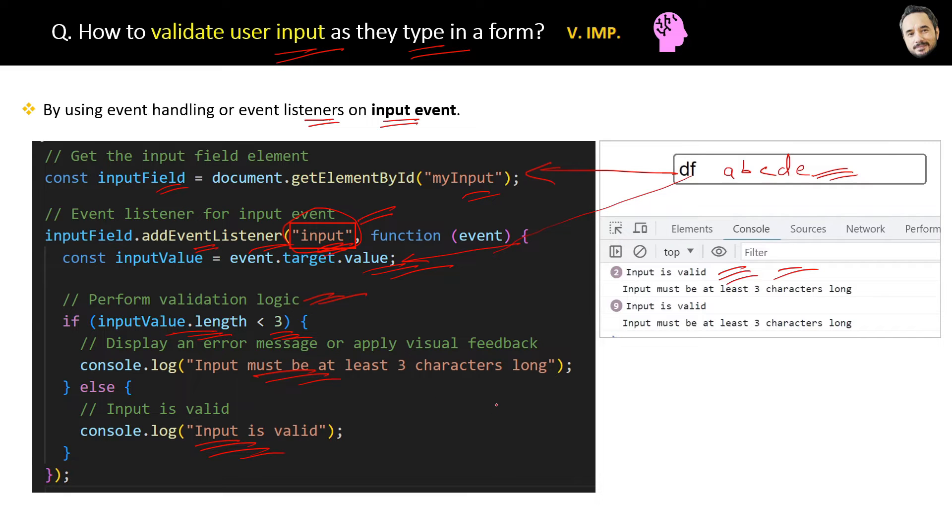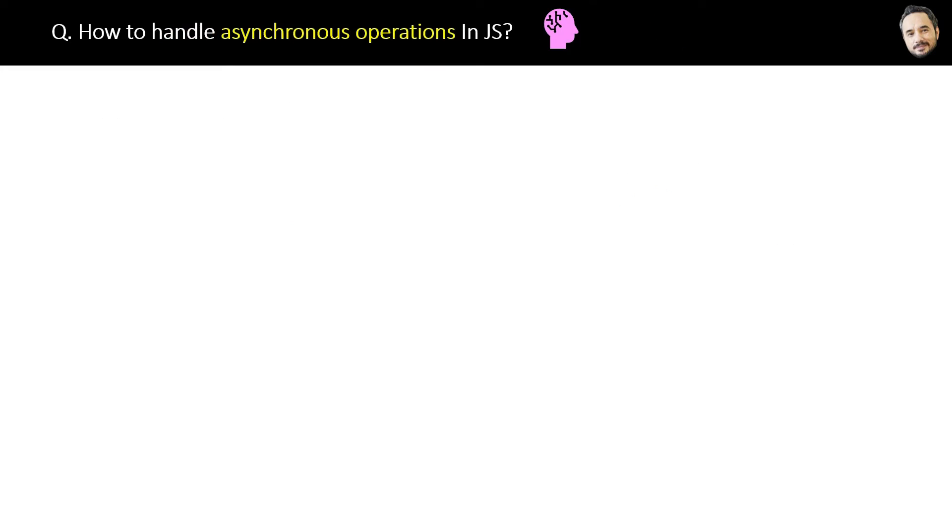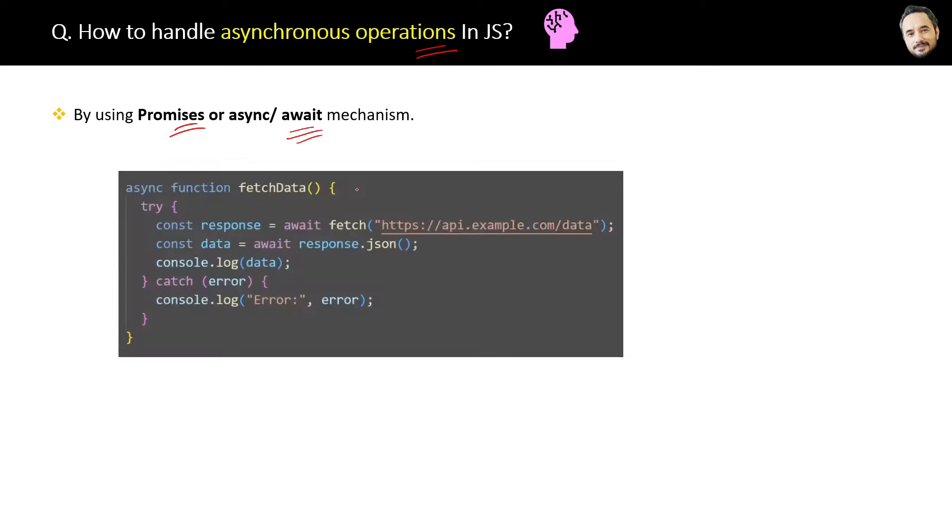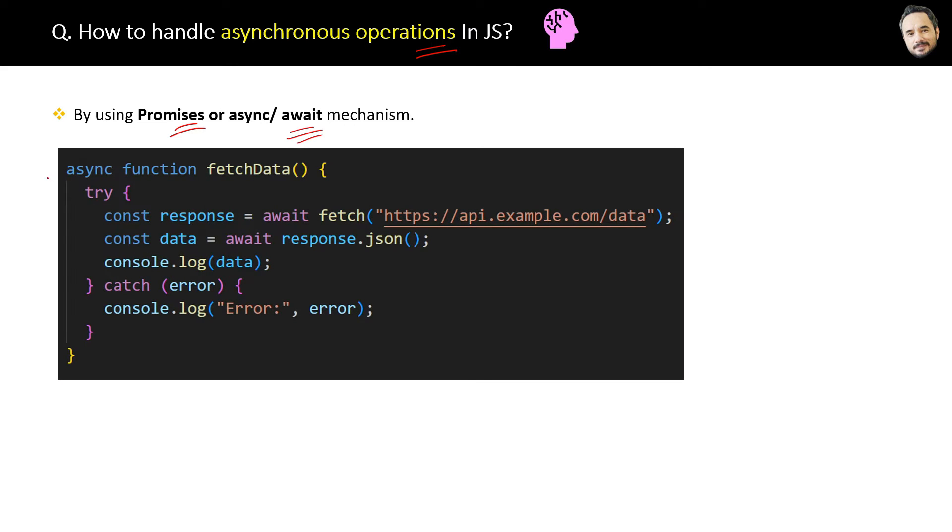How to handle asynchronous operations in JavaScript? Simple, by using promises or async await mechanism. Here is a sample code for async await. This is just the sample high-level code, not the complete one.